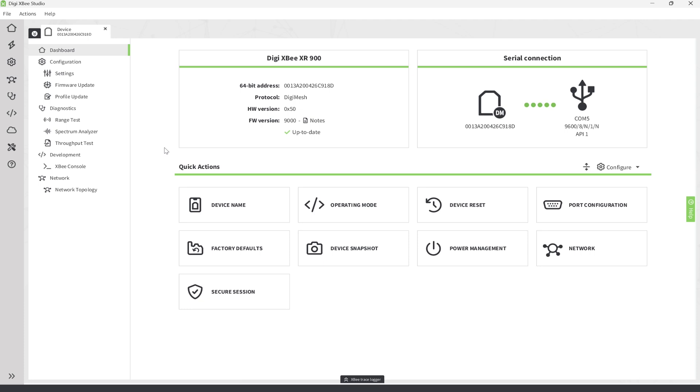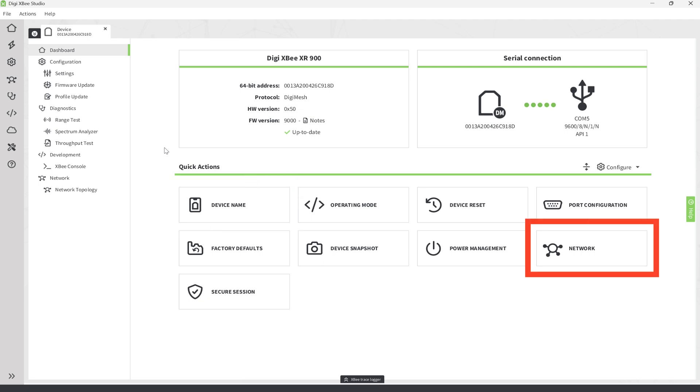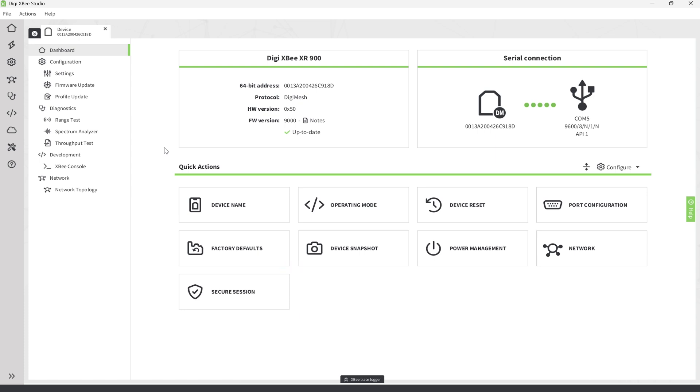Here, you can do things like set a device name, change the network settings, set up encryption or security, and more.